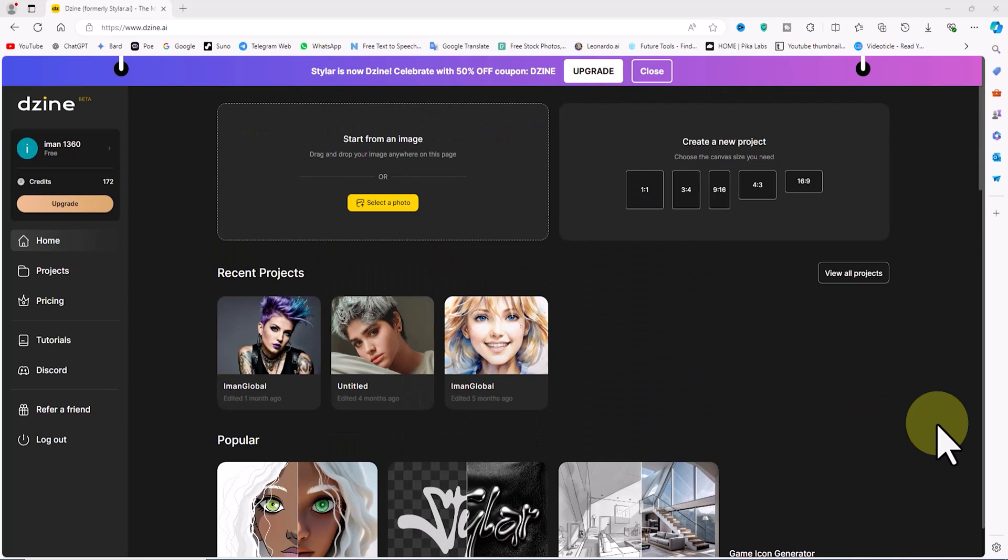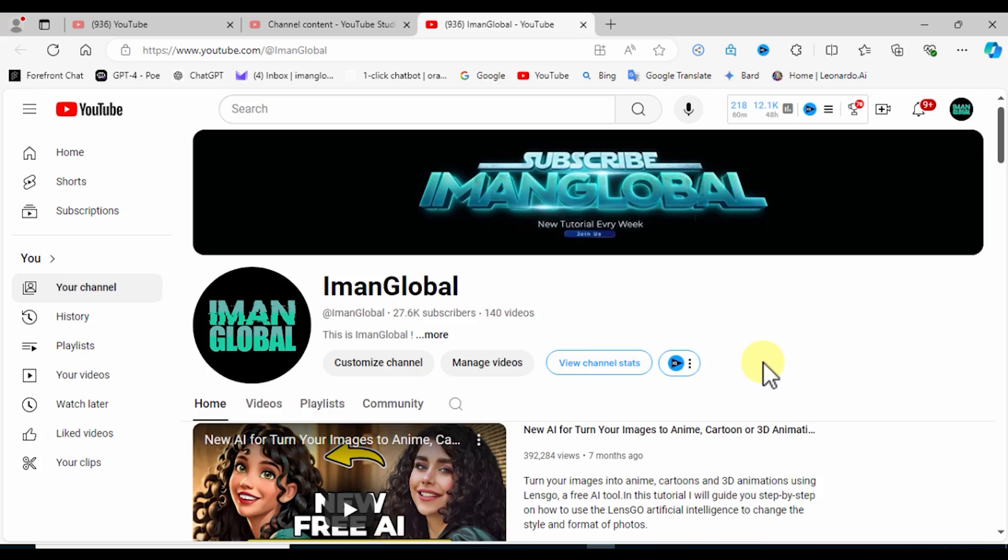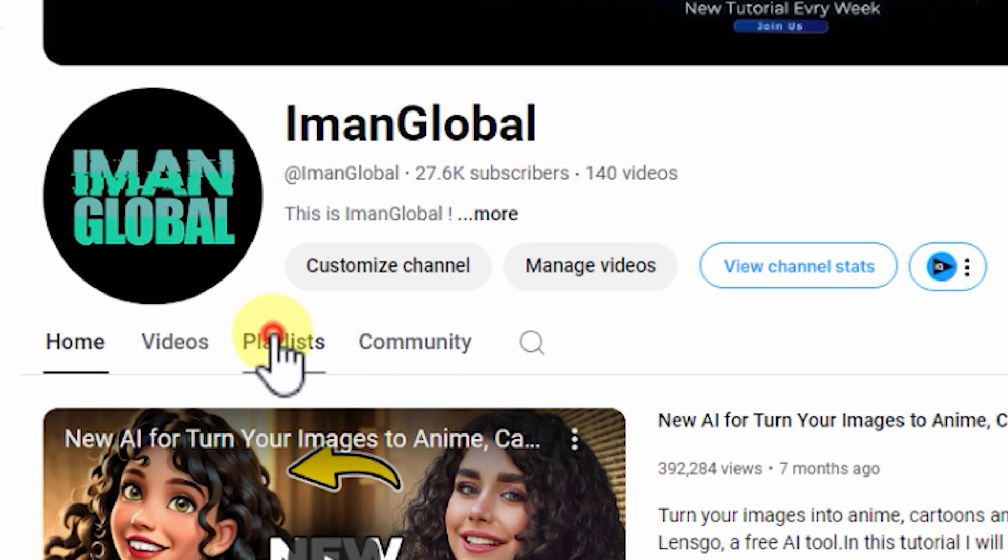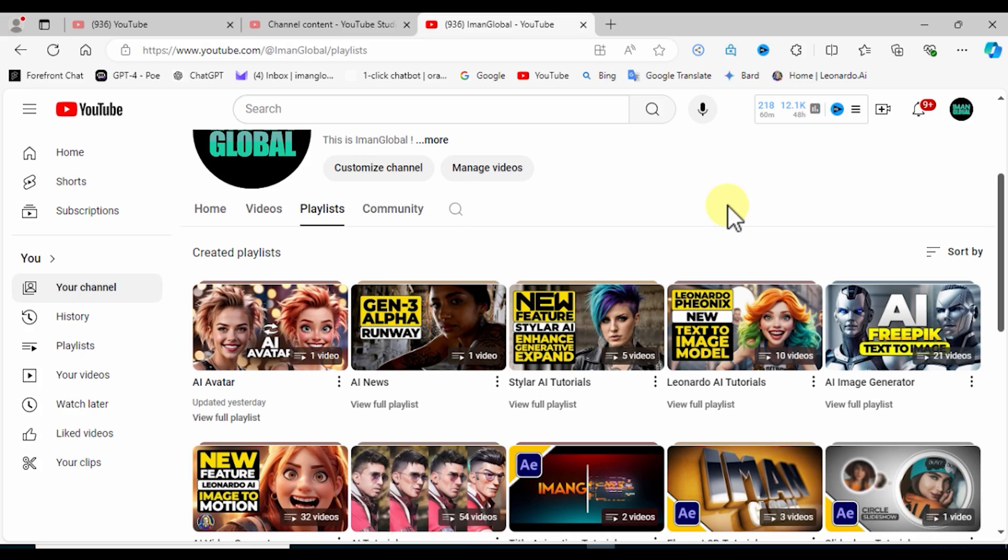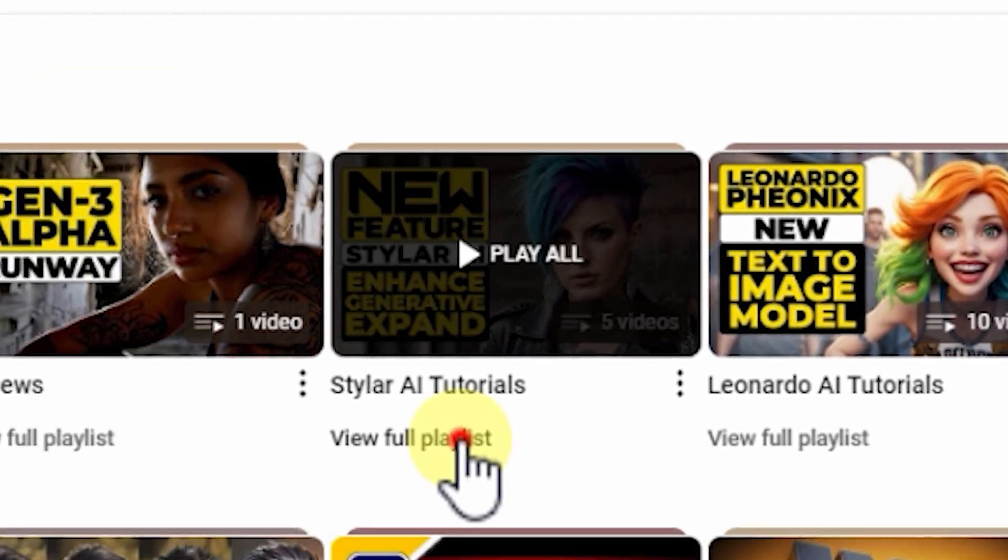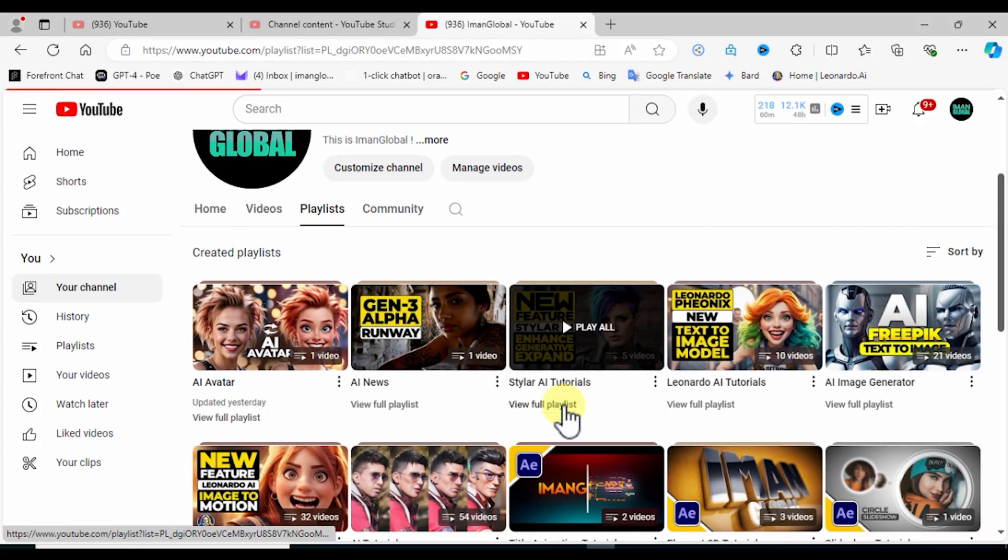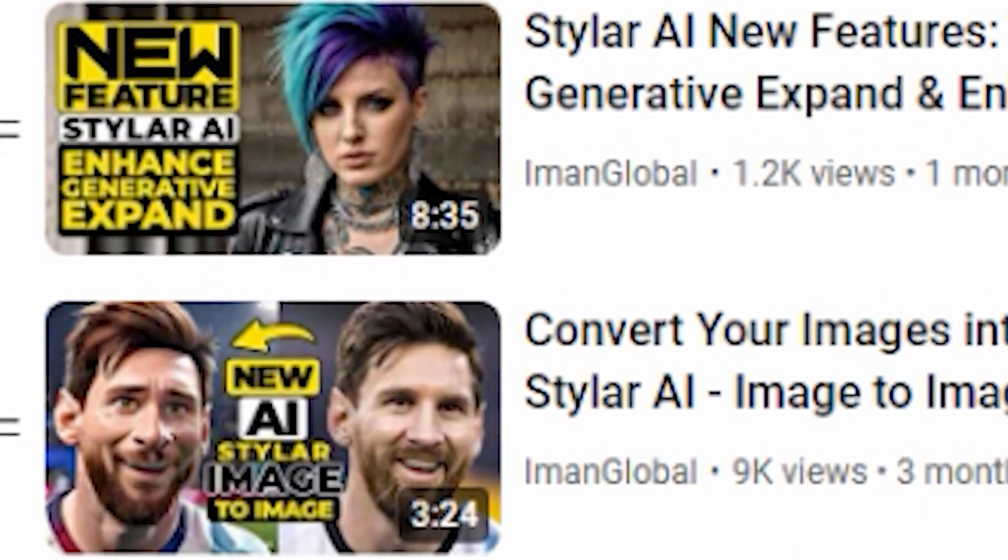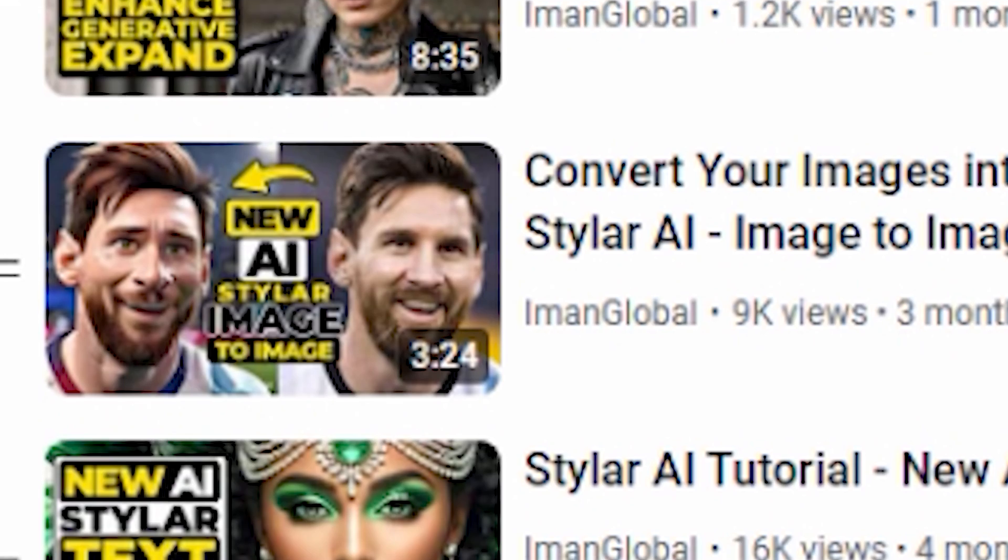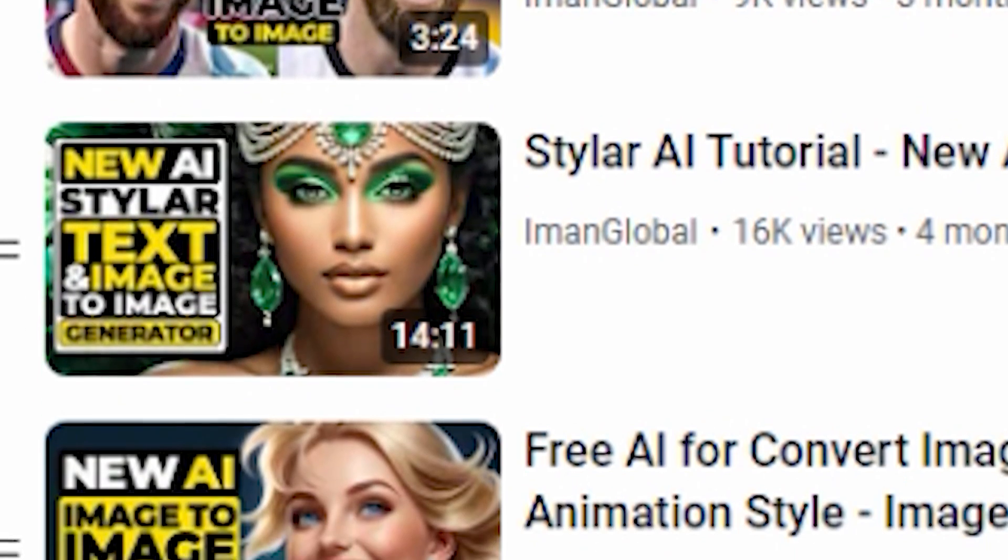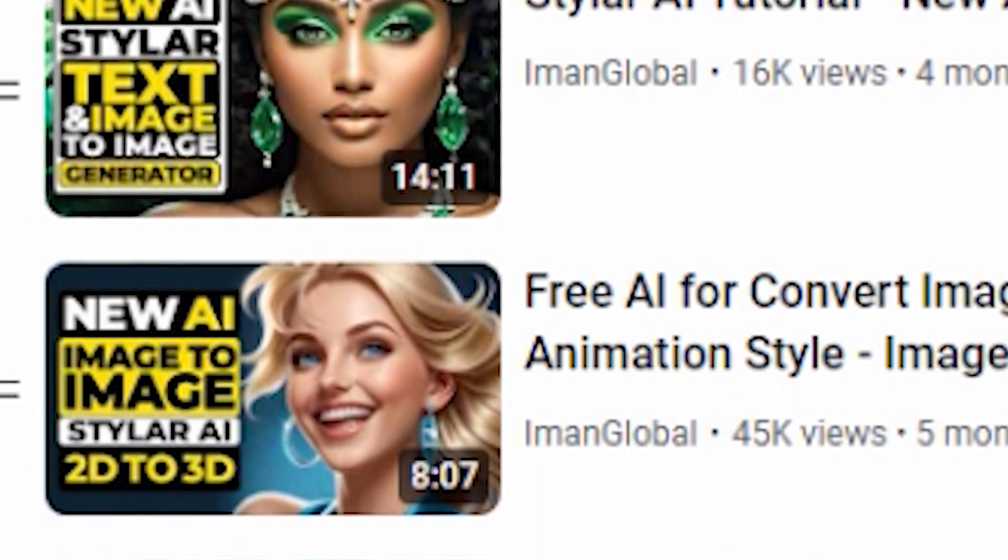After logging into the dashboard, you are greeted with a new panel and interface. Note that I've recently created a new playlist called 'AI News' where I cover events in the world of AI, and this video will be included in that category. In this video we will only do a brief review of the AI's rebranding.